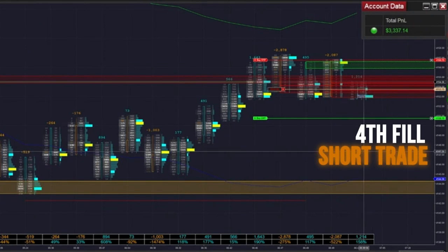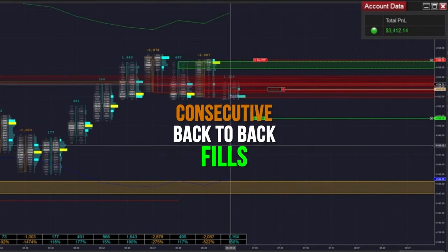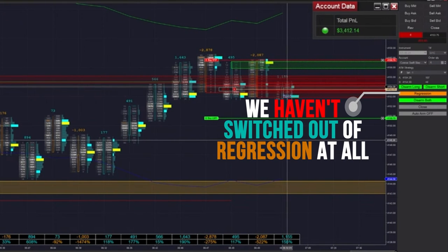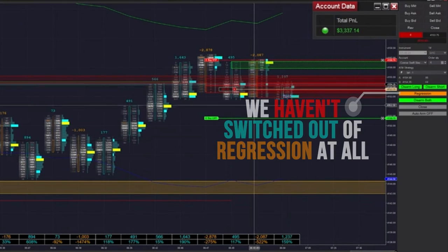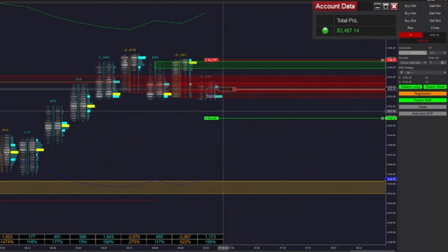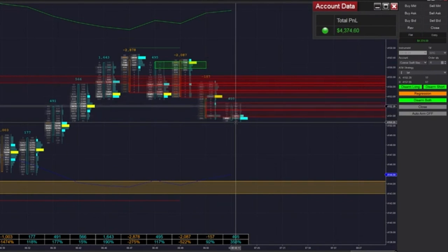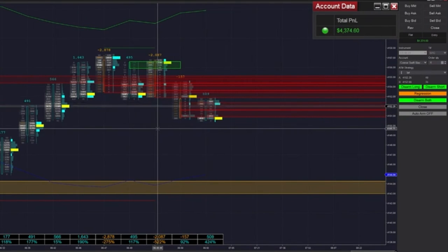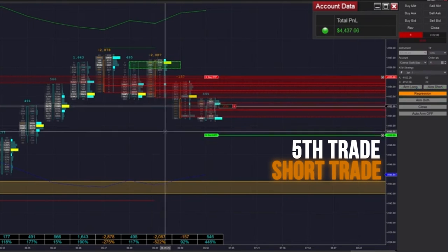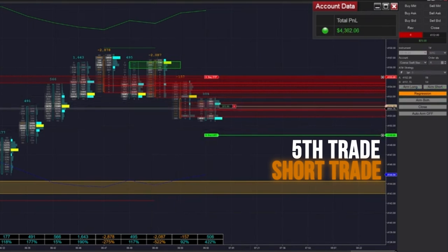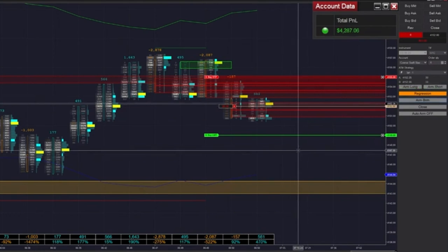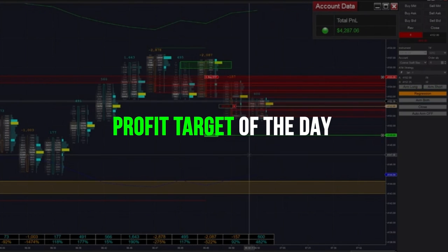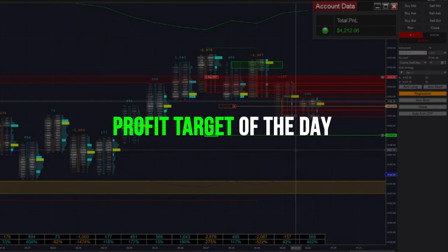Now we're getting that volatility. We had consecutive back-to-back fills there and we haven't switched out of regression at all — it's just been ping-ponging throughout the zone. And there's another fill. We're just getting total difference from our last day yesterday. If we win this trade, I think that's going to put us right above our profit target for the day.